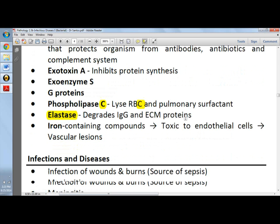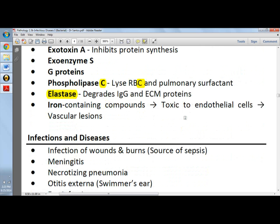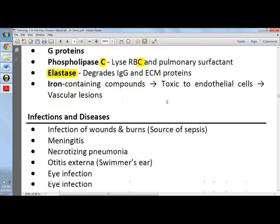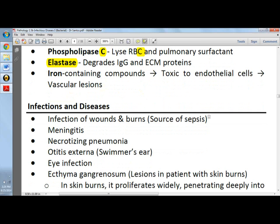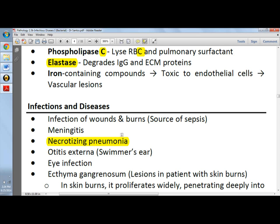Exoenzyme S ADP-ribosylates and can cause vascular lesions. For infections in severe burns, it can cause sepsis, meningitis, and notably necrotizing pneumonia. Necrotizing pneumonia is distributed in a nodular pattern and has a striking necrotic center with hemorrhagic periphery.